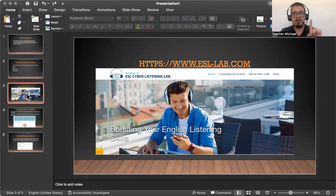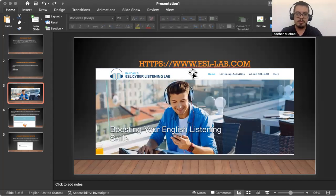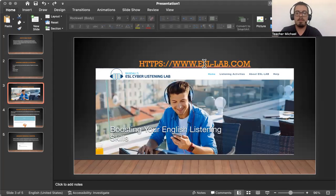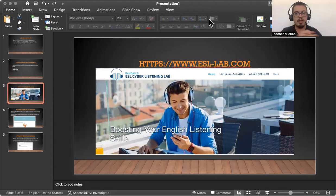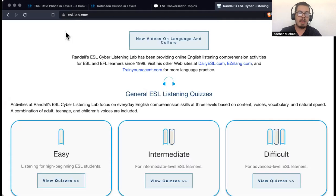So there's one website — actually two websites, well it's one website and an application — that I would recommend. So let me switch here. The first website is called ESL Lab. I'm going to put these links in the description so you guys can have access to them, because I really want you guys to learn. So the first website is called eslslashlabs.com. I'll put this in the description and you guys can just click on the link.